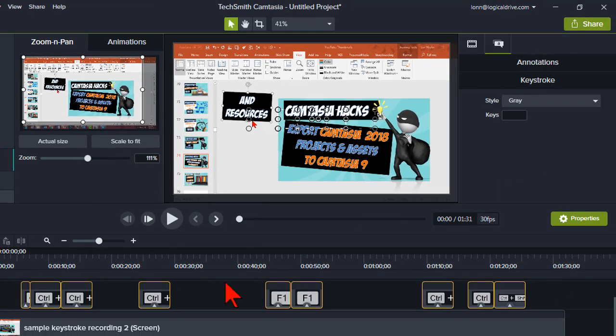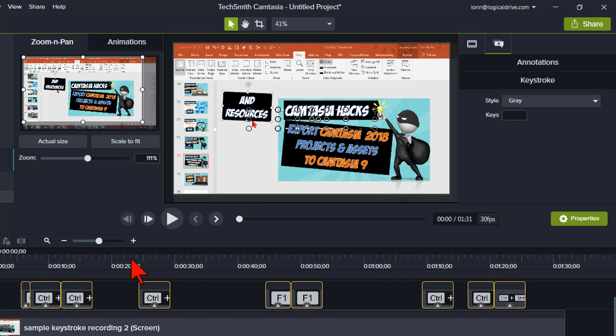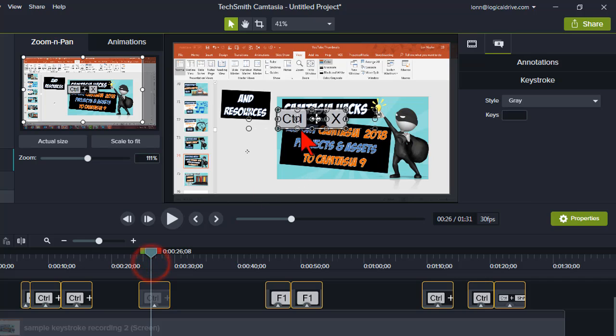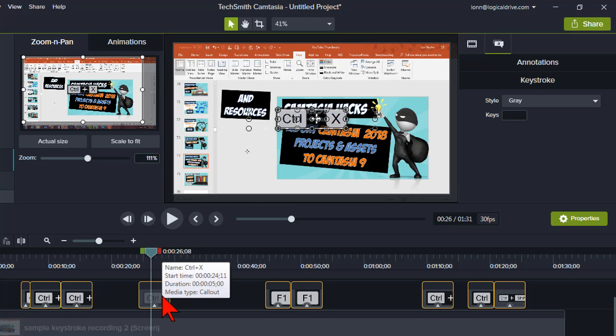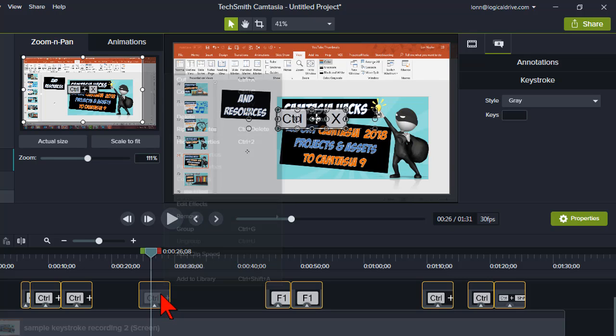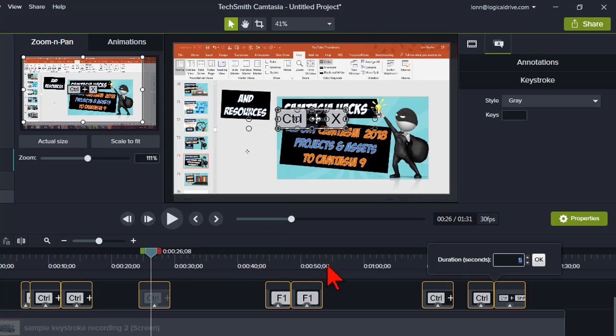Okay, and what you'll see is that at the exact moments in the recording where I pressed control X, the callout shows up. So that's kind of nice. And one of the ways that I kind of massage this then is by default, all of these callouts are going to be, if we look at the duration, five seconds.